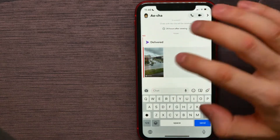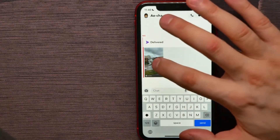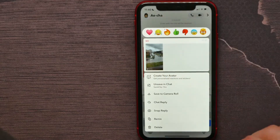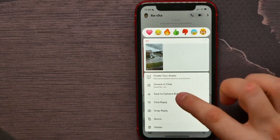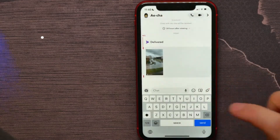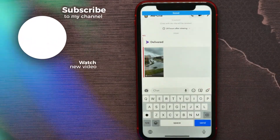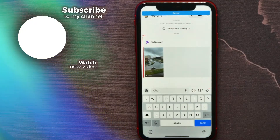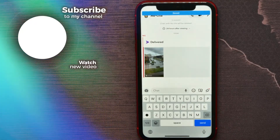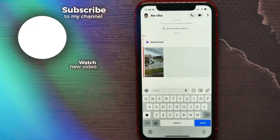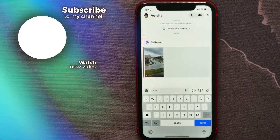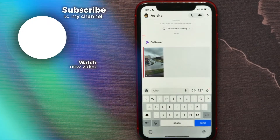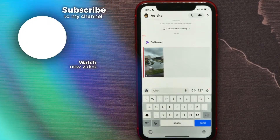You can also save this video to your camera roll. To do that, just hold down and select save to camera roll — and it was just saved. That's how it works. If this video helped you out, don't forget to like and subscribe.